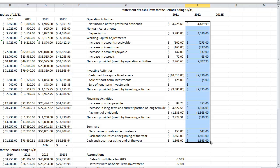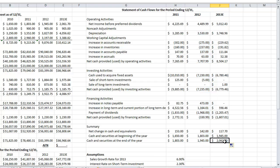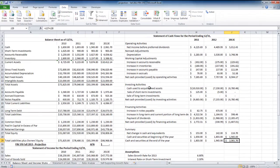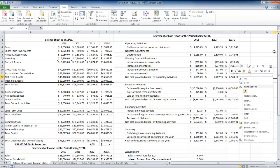I can grab this and pull it over for 2013. I'm a dollar off due to a rounding issue, but you can see the statement of cash flows balances from year to year without referencing that cell anywhere, so it's accurate. It flows through from one year to the next. I hope that's helpful for your assignment and project.